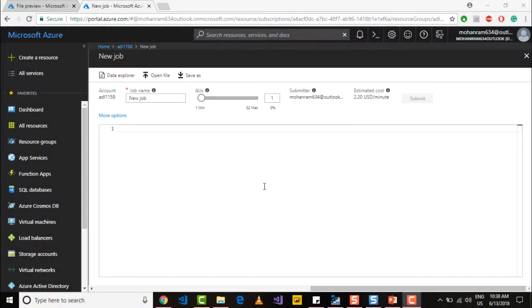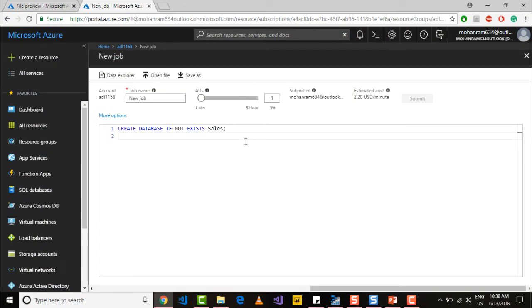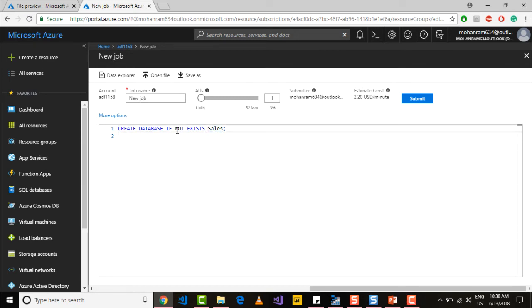To create a new database, just say CREATE DATABASE IF NOT EXISTS Sales. So Sales is the name of my database and this is a way to create a database to make sure that we do not run into any errors.